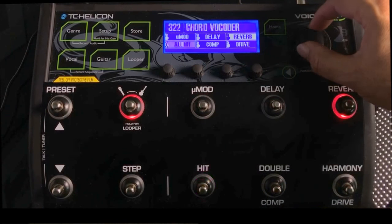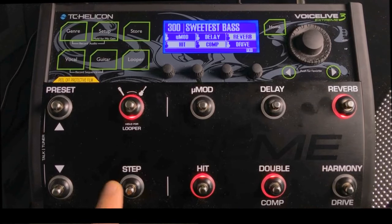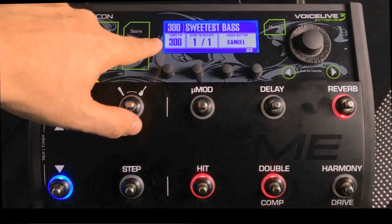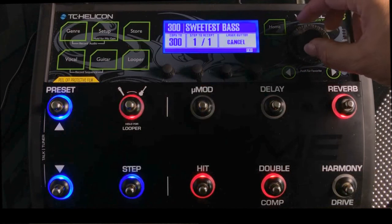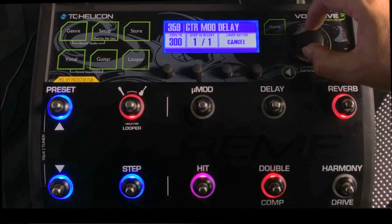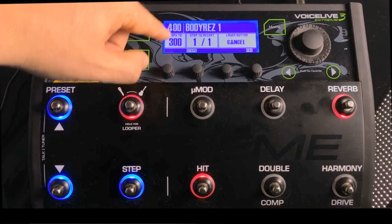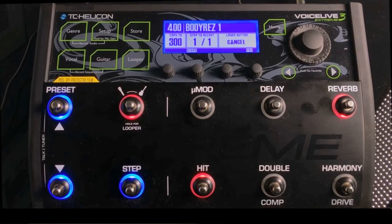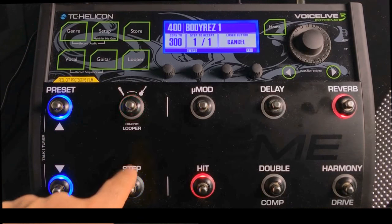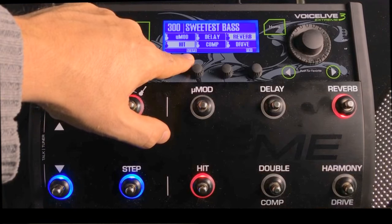Let's go to the original preset that we wanted to add the step to — let's say that's preset 300. We'll scroll back down to 300. Now to get into the steps menu, you simply press and hold the Steps button. By doing that, you're now in the steps menu. The next step is to select the preset we liked, which was 400. It's basically saying we want to take preset 400 and copy it to preset 300 as a step. All we have to do is hit the Step button to accept this, or we can hit the Layer button to cancel. In this case we want to create a step, so I'll go ahead and press it.